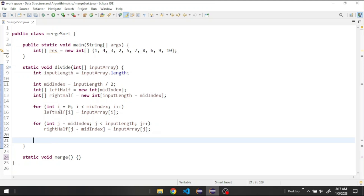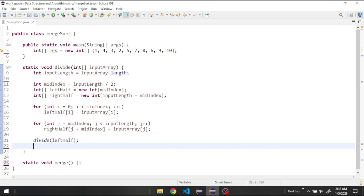After filling both halves, we need to divide them again recursively. For example, after dividing the original array we get a left half — we need to divide that again from the middle to create further left and right halves. So we call divide recursively on the left half, and then call divide recursively on the right half.